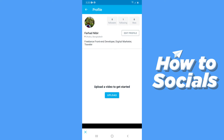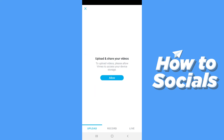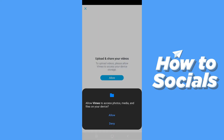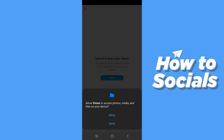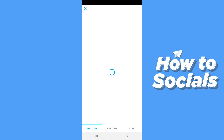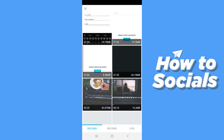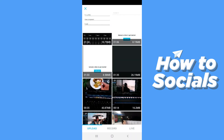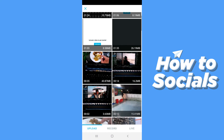Now tap on upload. Tap allow and allow all the necessary permissions. Now select the video you want to upload on Vimeo.